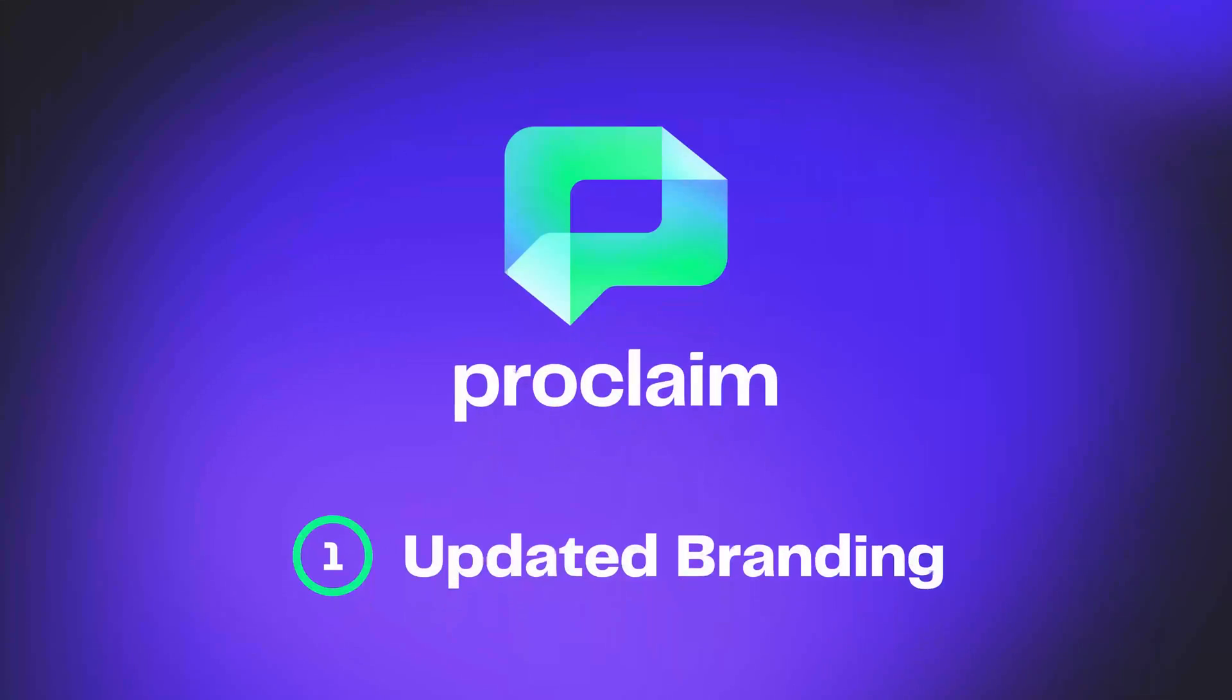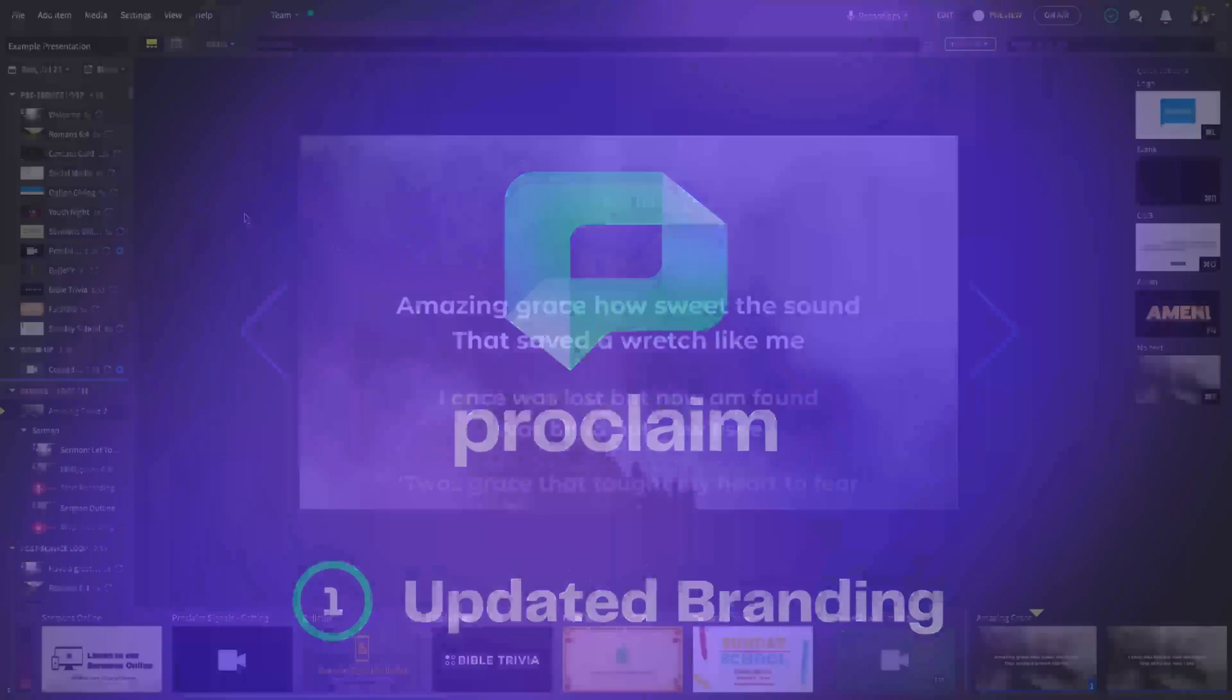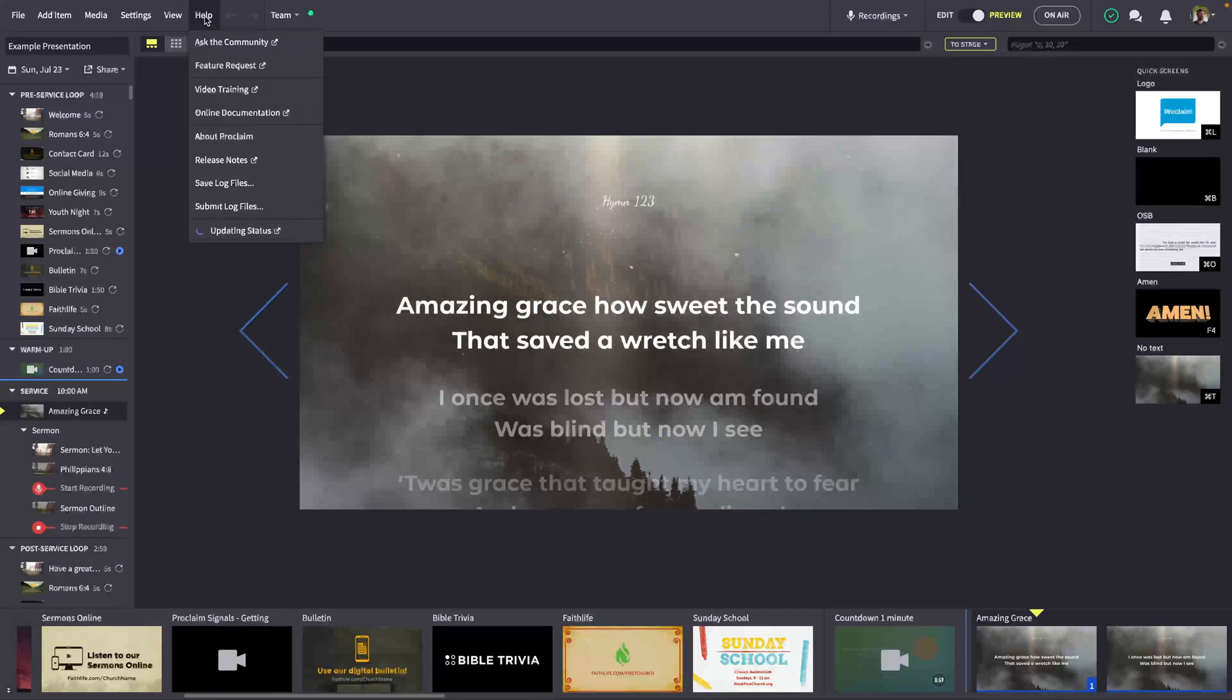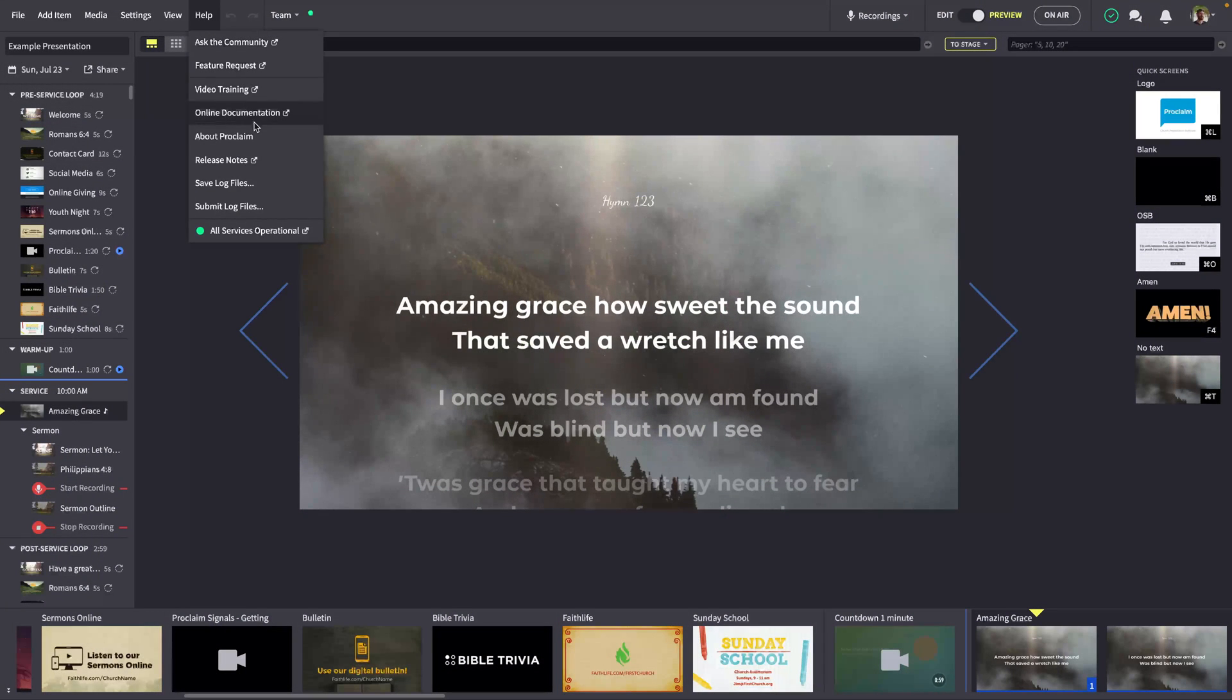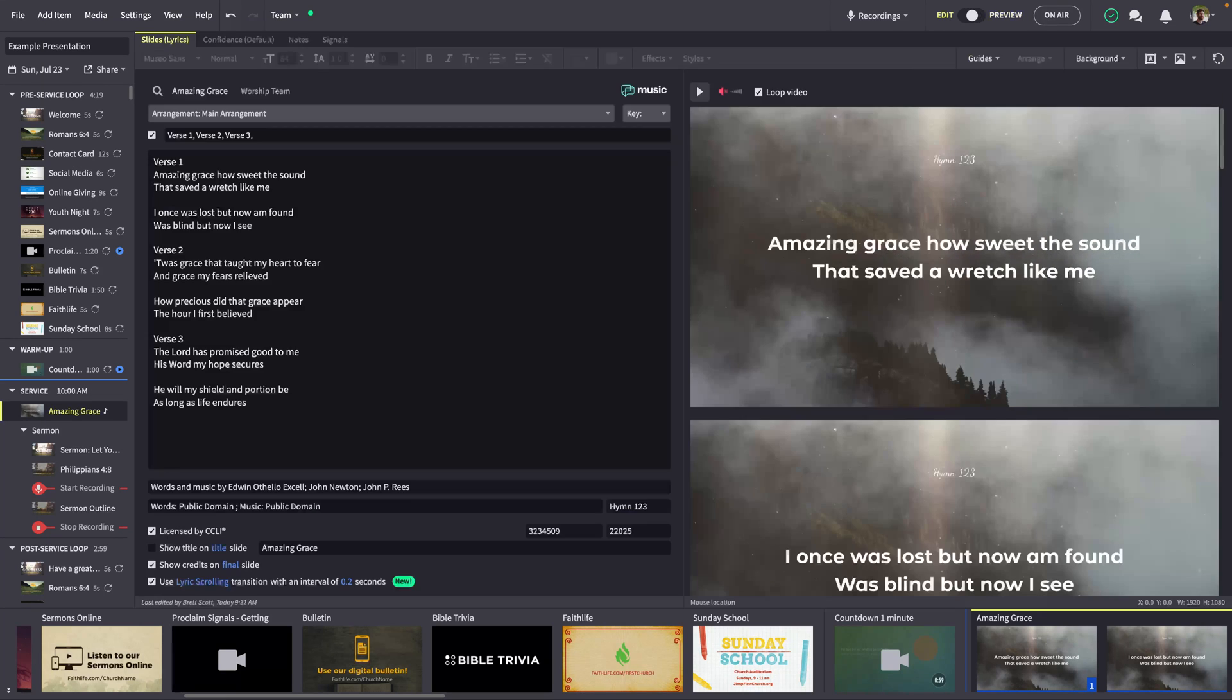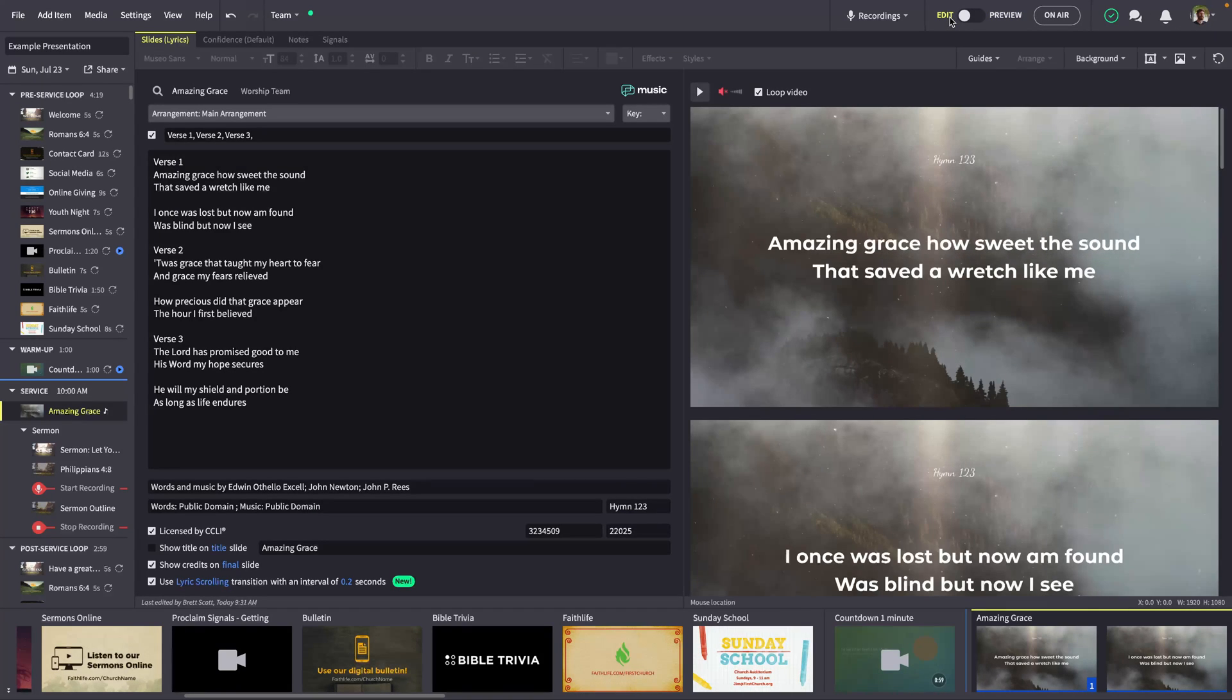First, Proclaim has received fresh, updated branding with a warmer user interface and more vibrant highlights and call-outs. We're really excited about this new modern look and hope you like it as much as we do.